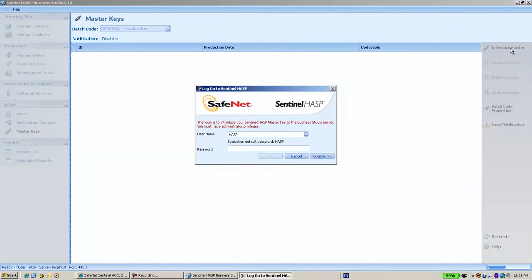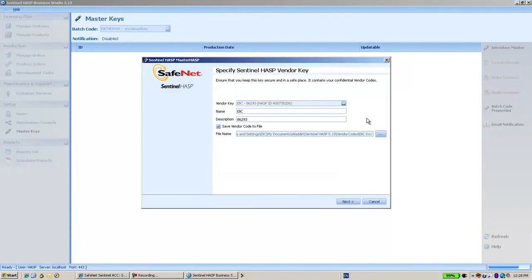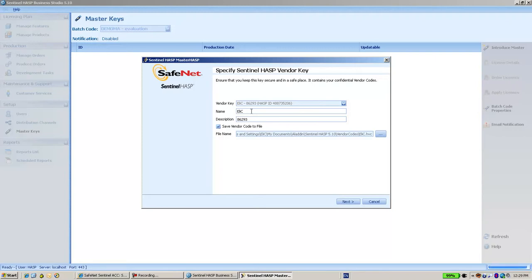Once again I'm asked to provide my password to verify that I have the authority. This is the first screen that we see with the information.